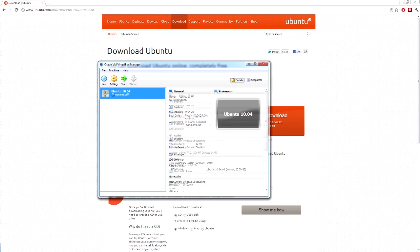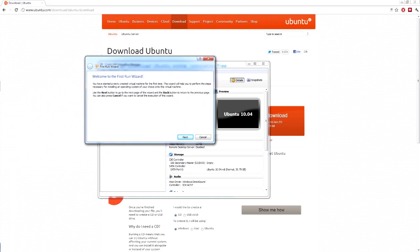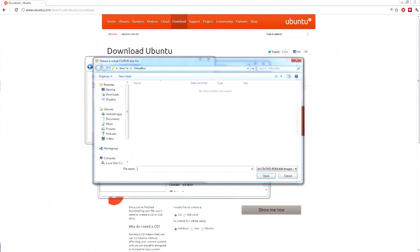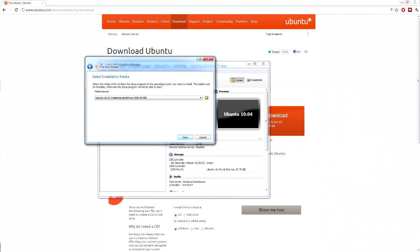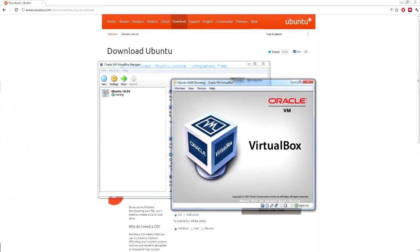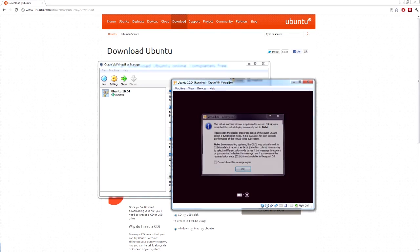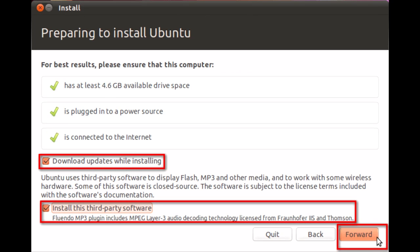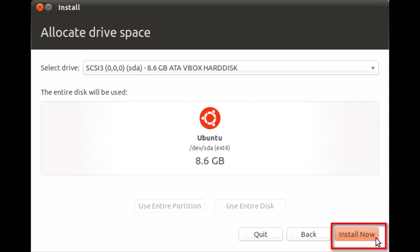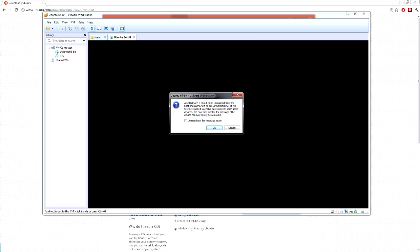Now before you run it, you want to double click. The first run wizard will pop up. And then insert installation media. You want to go to the .iso file that you downloaded for Ubuntu. Next. And start. There we go. VirtualBox is starting.